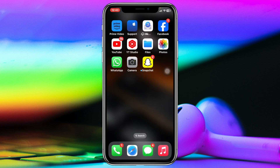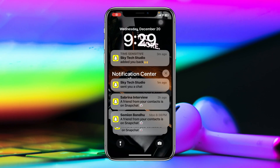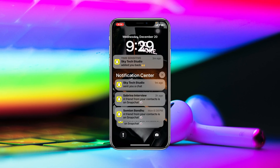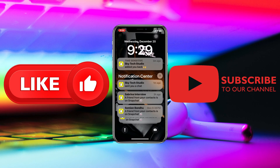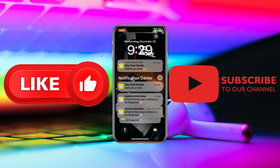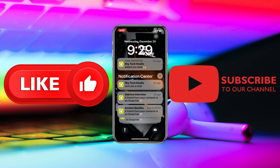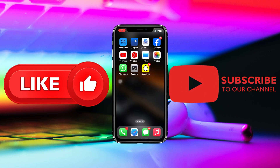So that's how you can fix your Snapchat notifications not working on iPhone. Hope you found this helpful. If you did, drop a like and subscribe to the channel. We'll see you guys in the next video — thank you very much for watching.